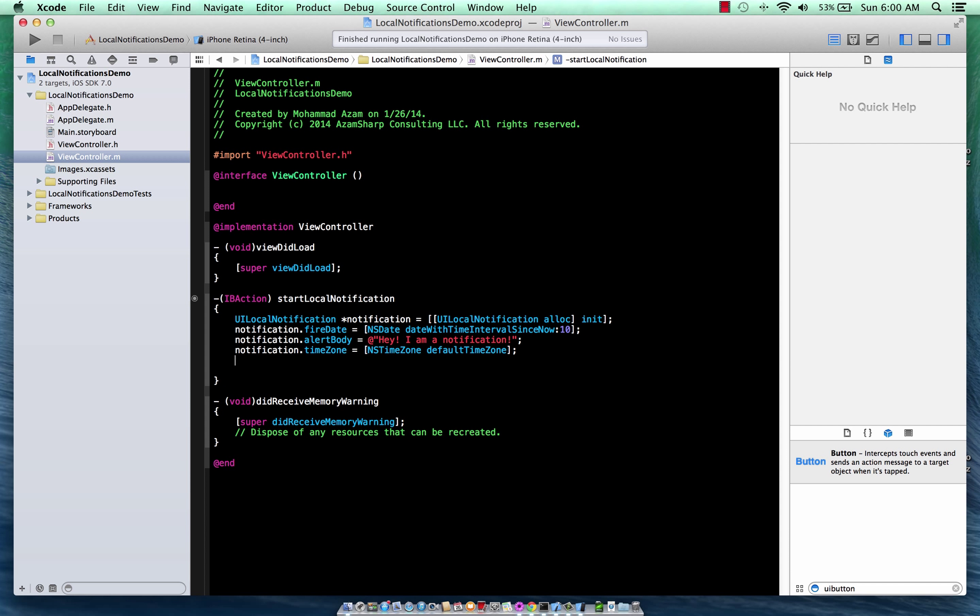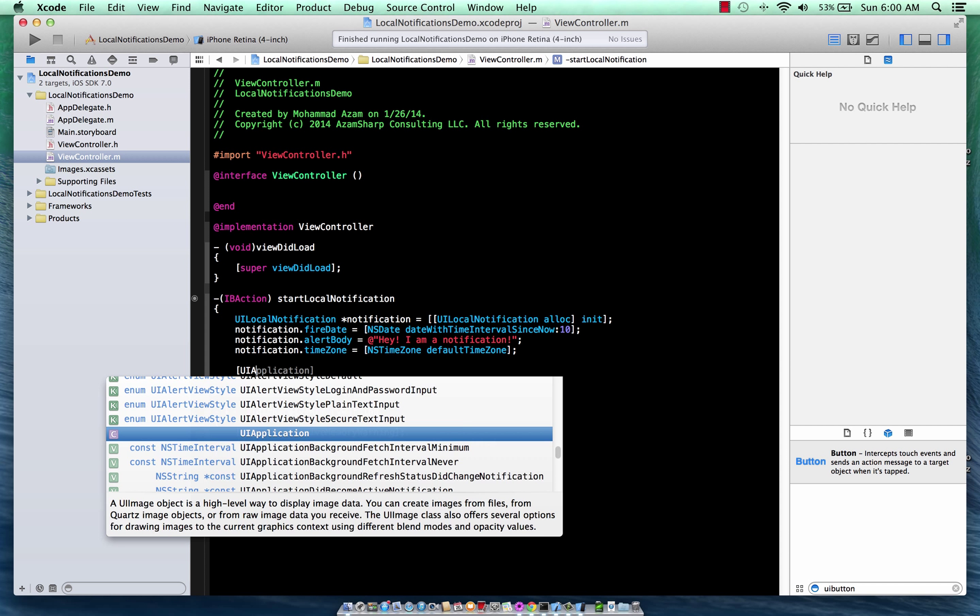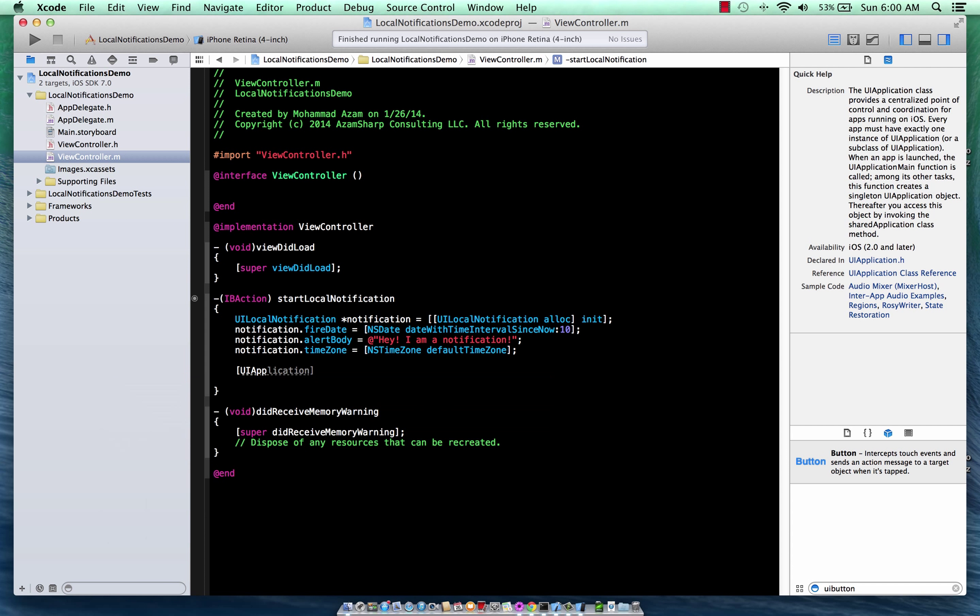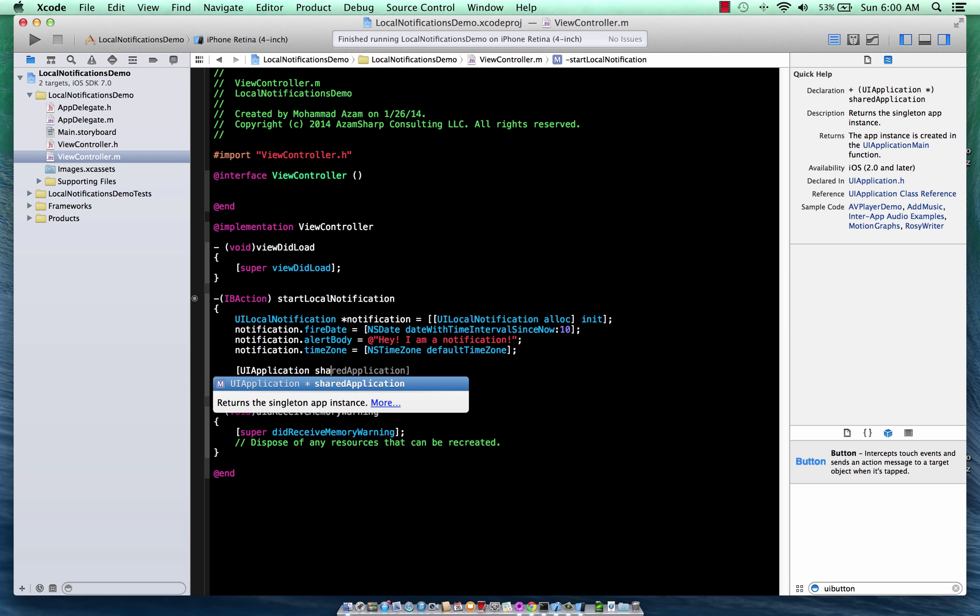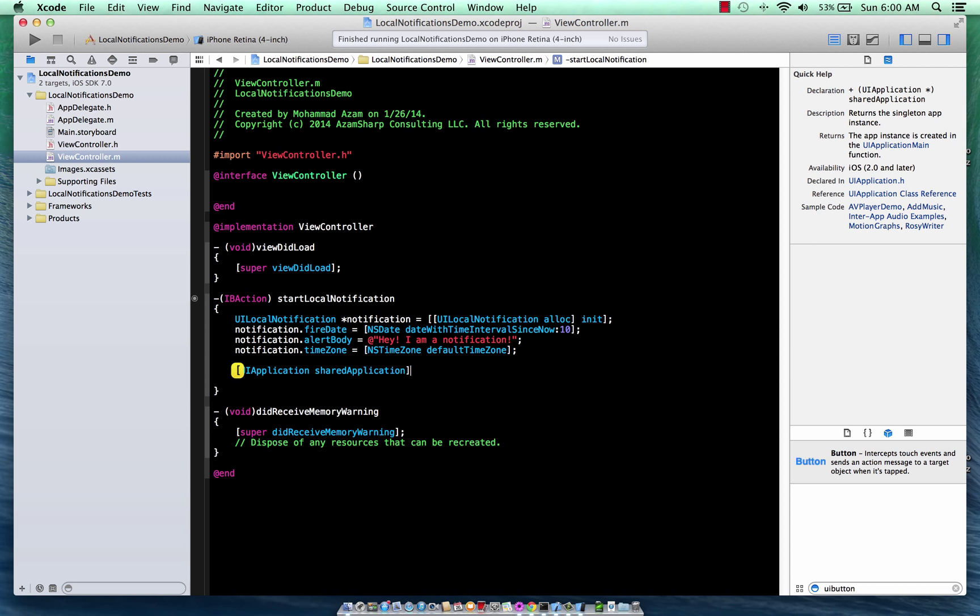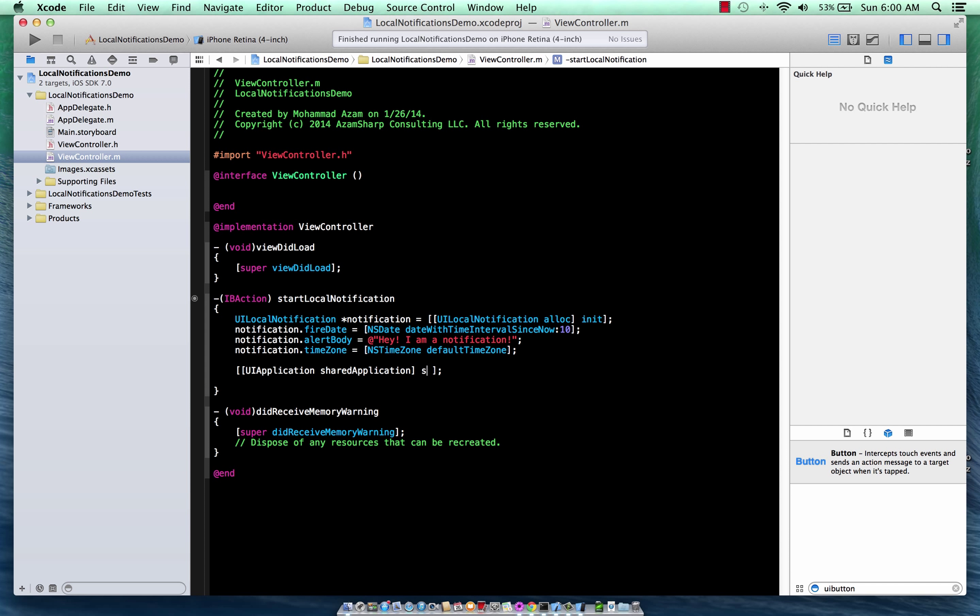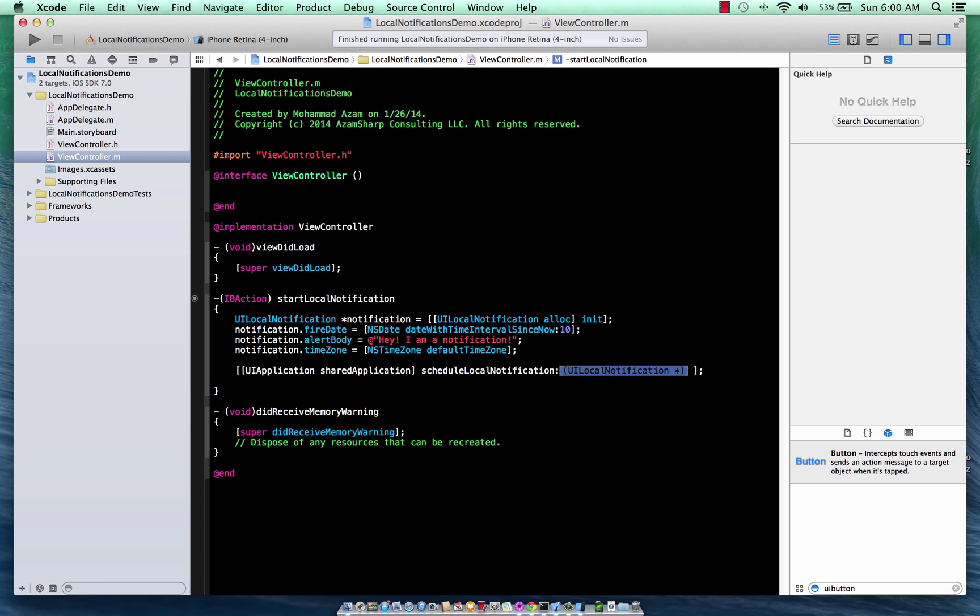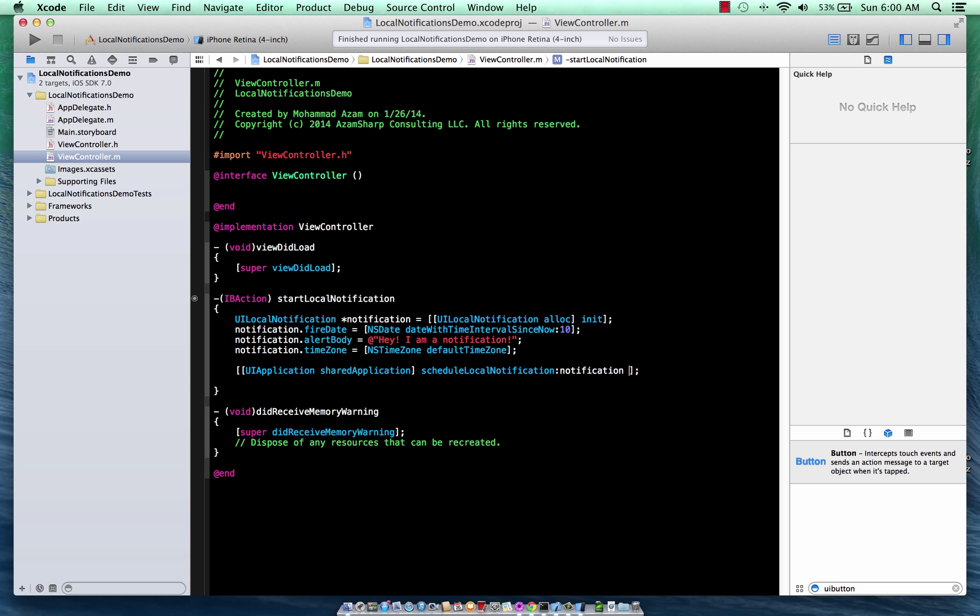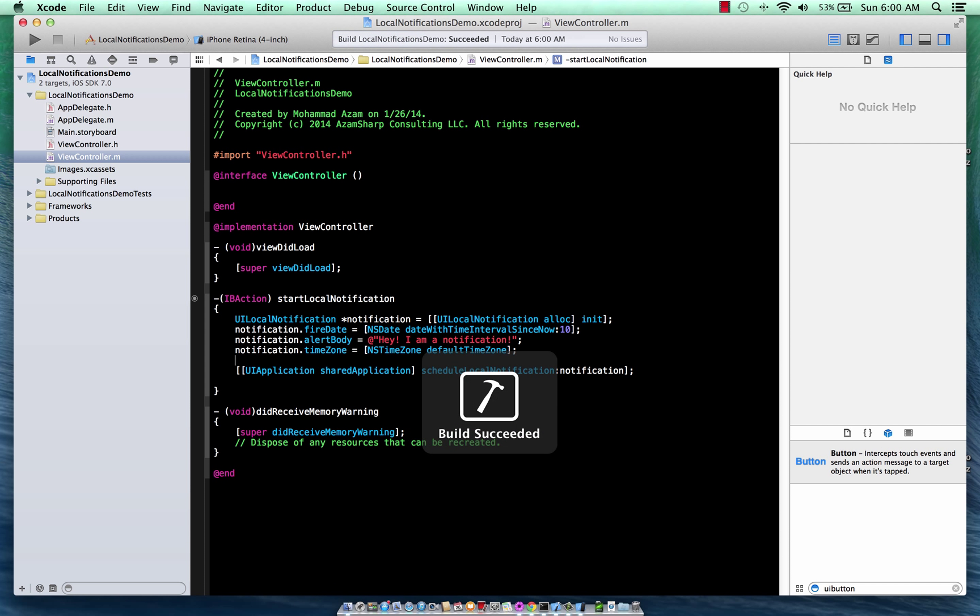And then, of course, finally, we are going to schedule the notification using the UIApplication shared application, and then schedule local notification. And that's it. That is all that is needed to set up a notification.